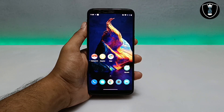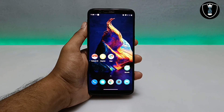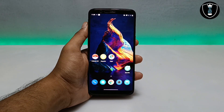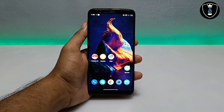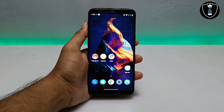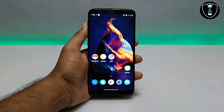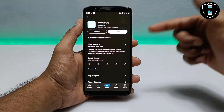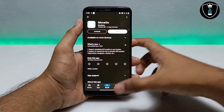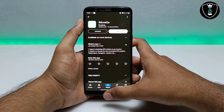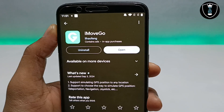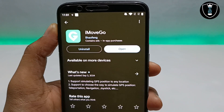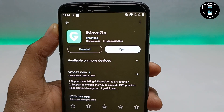Hello everyone, welcome to my YouTube channel Tech and Tips with King. In this video I'm going to introduce a very interesting application available for Android, which is the iMove Go. With this application you can change your location. The application is officially available on the Play Store, and I have given the link in the description and the comment box.